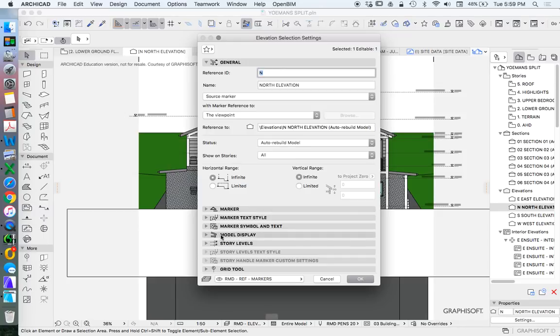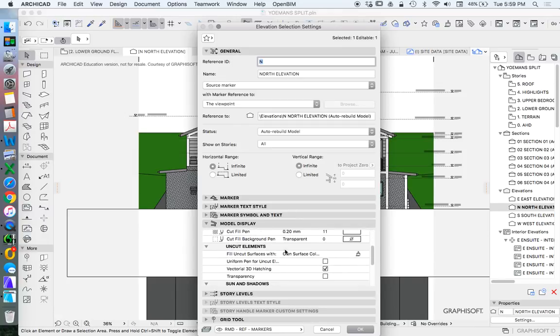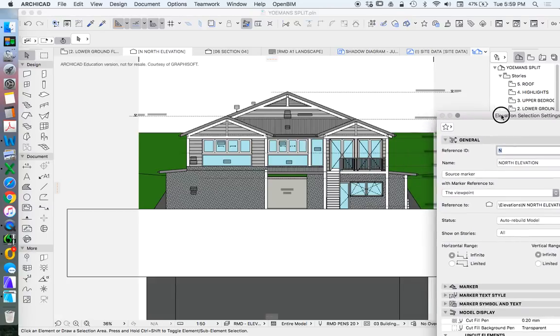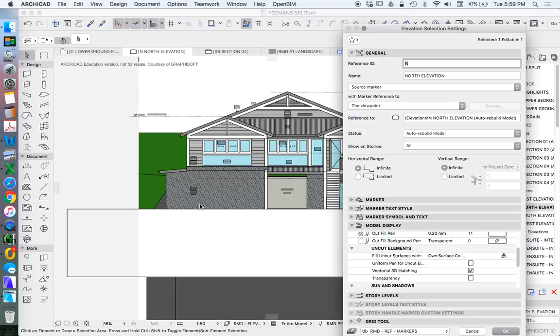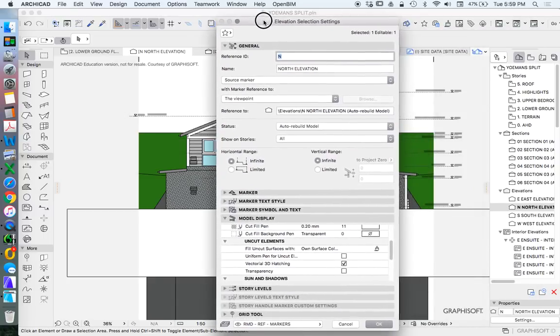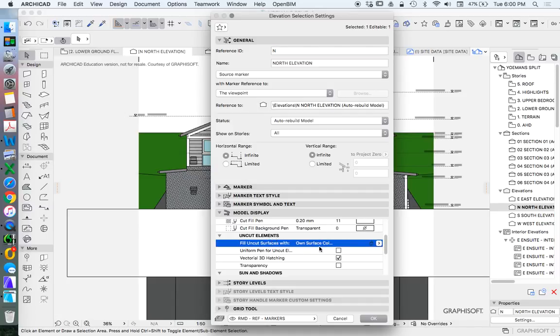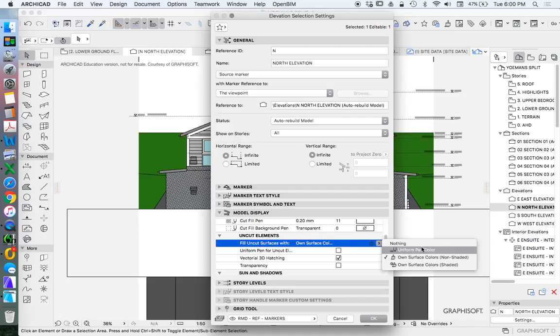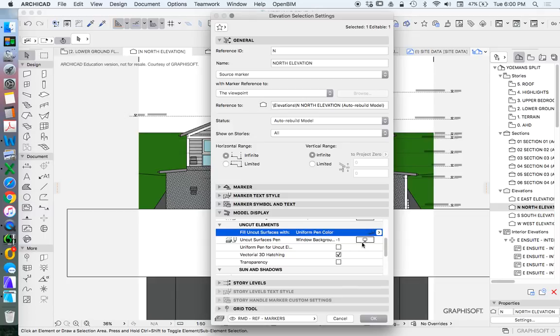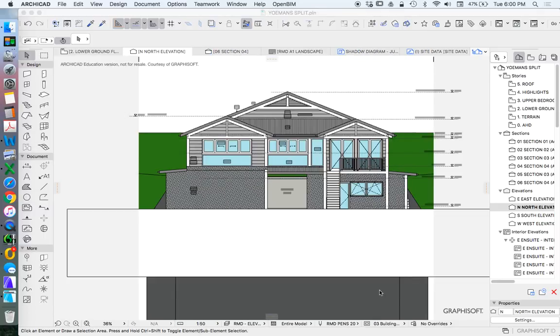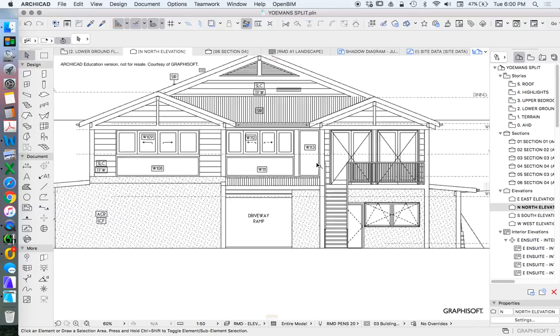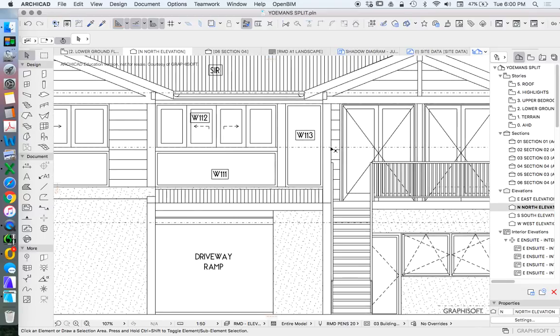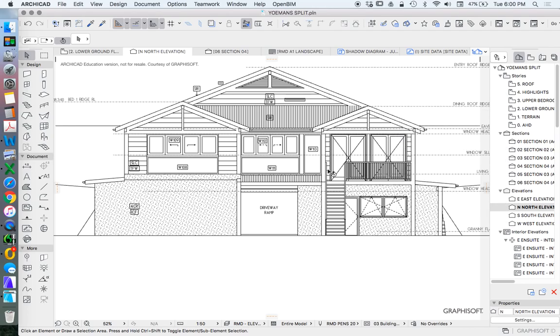Now the way that we change that is in our model display. When we go down to our uncut elements, pretty much everything in our elevation will be uncut. The only thing that will sometimes be cut is the terrain or the mesh and anything we're cutting through maybe on the floor or ground, like a slab - maybe it's a veranda or a pathway or driveway. Hopefully there's nothing else in the building that we're cutting through in elevation. So what we want to do is where it says uncut elements, we're going to change that to uniform pen color, and we see that that's going to change our background.